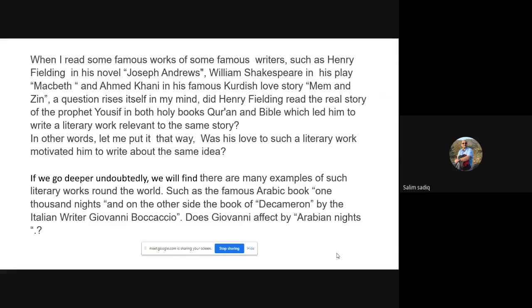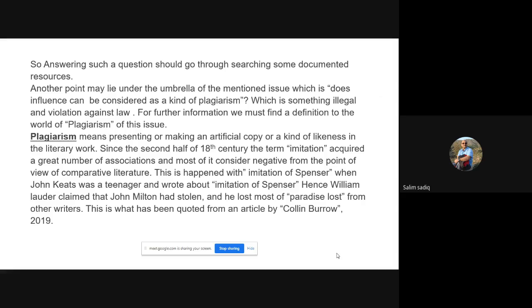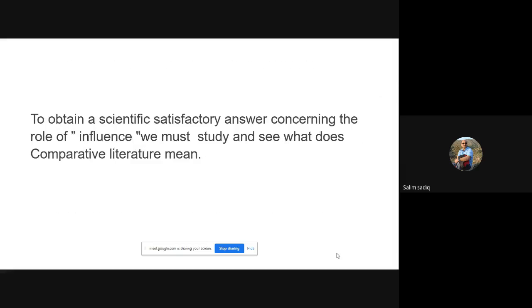In my first slide I discussed this idea. Then in slide number four I started to speak about plagiarism — the role of plagiarism in writing.